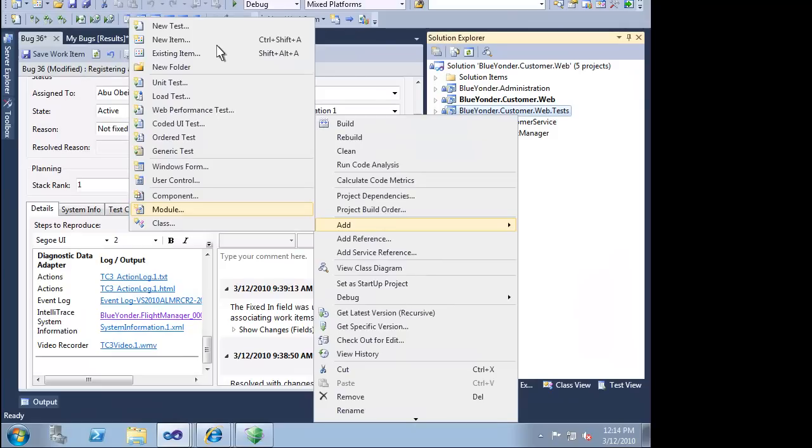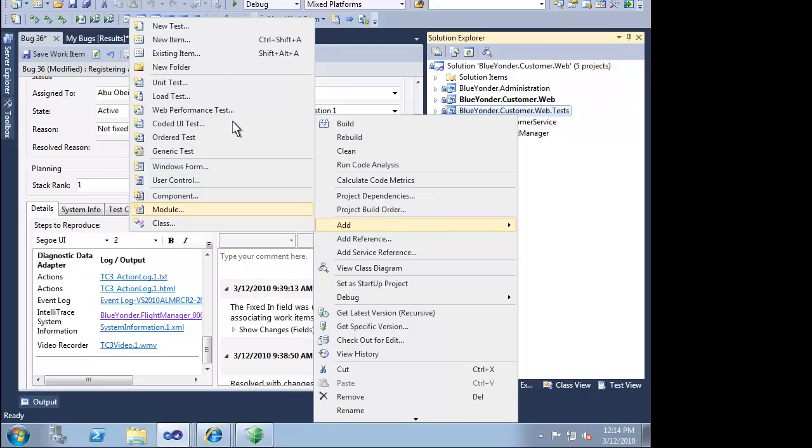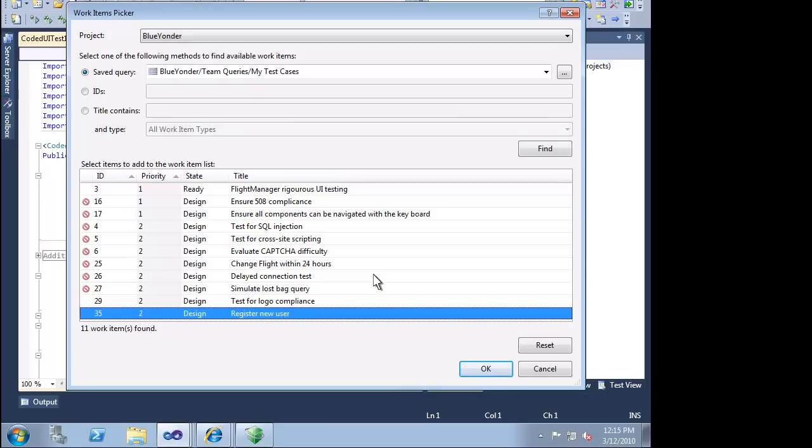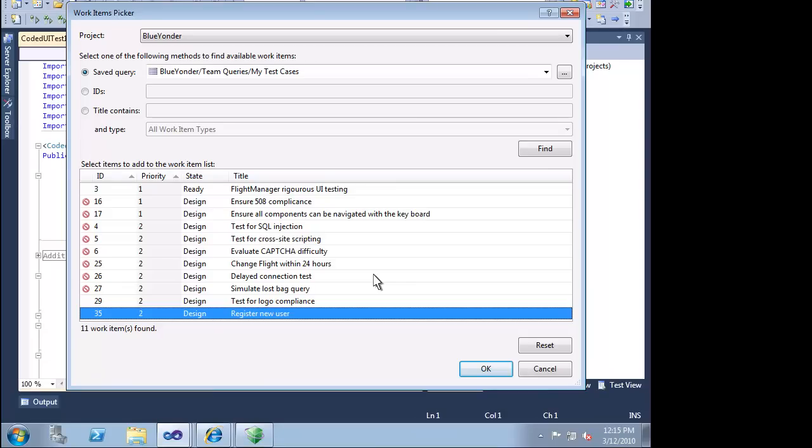Since we are going to make a code change, it would be ideal to have a regression test to go along with that fix. This is where the line between development and test blurs a little bit with Visual Studio 2010. We can leverage the recorded actions from our manual test earlier and turn them into an automated coded UI test. We just have to point Visual Studio Test Professional 2010 at the test case and it will generate automated test code for us.